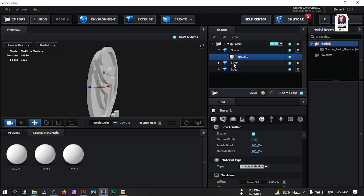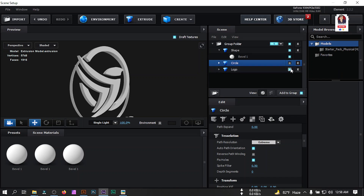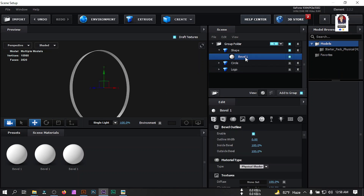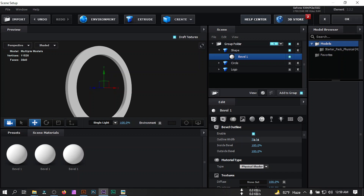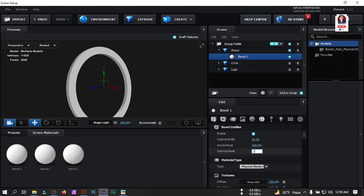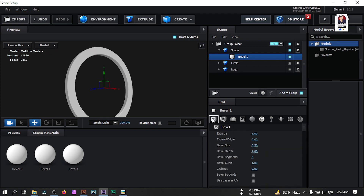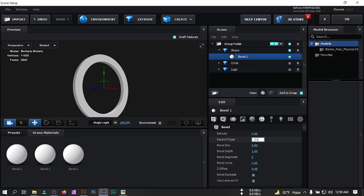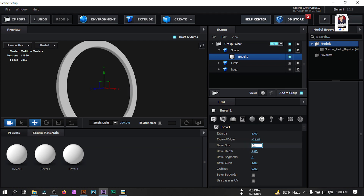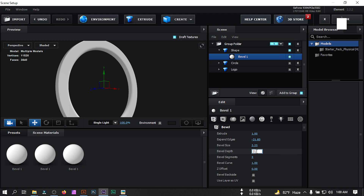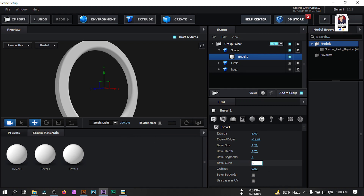Click on the bevel outline. Turn off the circle and the logo for now. Go to Bevel Shape and click on Outline 1 — set the reselect value to 19.19. Set outside depth to 386, inside bevel to 99. Back on the bevel, change the bevel edge to 21.23, minus 21.83, set it to 2.23, 2.73, and change the bevel segment to Curves, set it to 0.51.